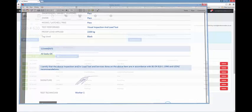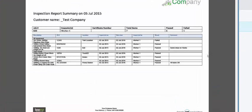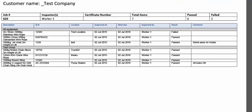You can also send your customers a summary report. The summary report shows each item inspected, where it is located, the result of the inspection and any comments.